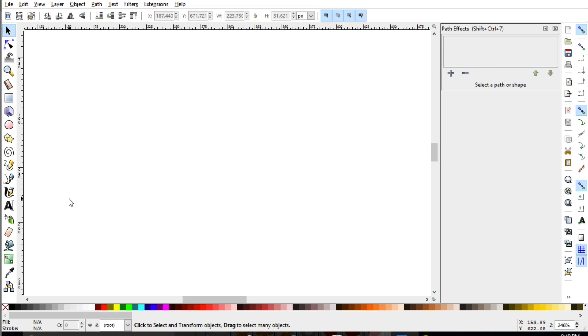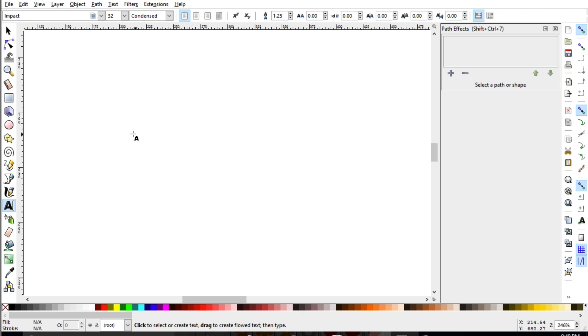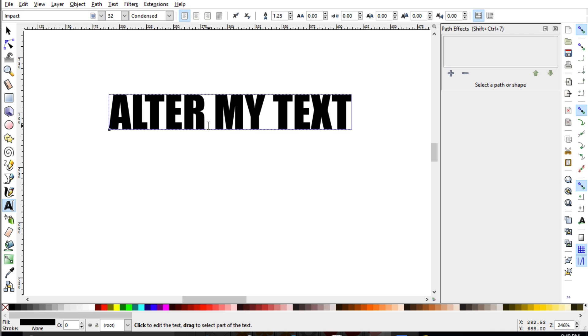And in order to alter some text, we need to have text on our screen. And we use the text tool like we've always talked about before. And for simplicity, I'm just going to go ahead and use the same font that is currently my default.